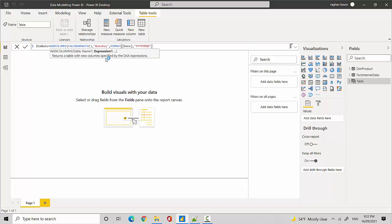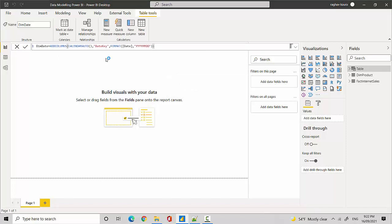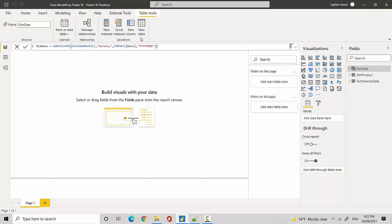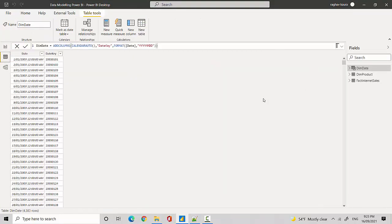And we'll close the bracket for format and we'll close the bracket for ADDCOLUMNS and we'll hit enter. So it'll create the date dimension for us with two columns: one is the date and the other one is the format date key that we've specified. So let's just go and have a look at the data here.